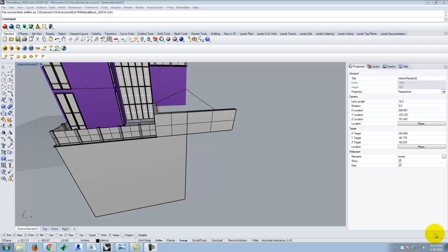Now we're going to start working on exercise 223 today, which is essentially doing an interior rendering of your building during the day. When you're inside during the day, people tend to turn lights on anyway, so we'll have some lights inside. It's also a great opportunity to start cleaning up and modeling interiors.